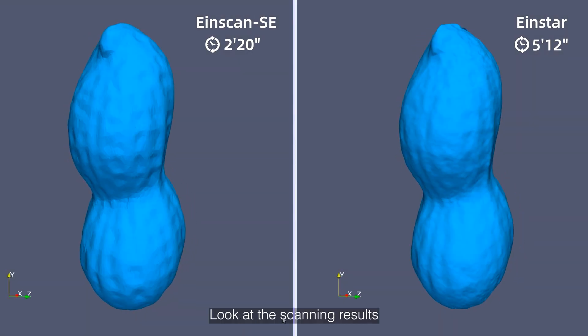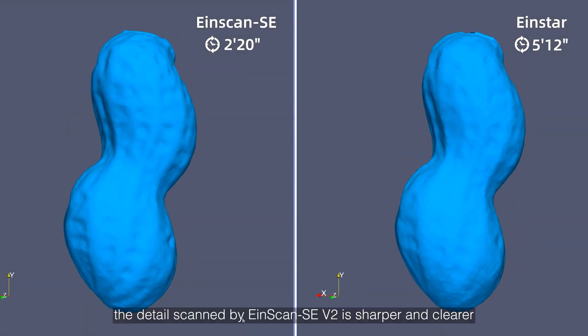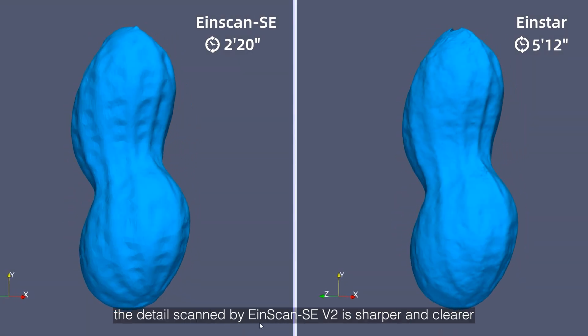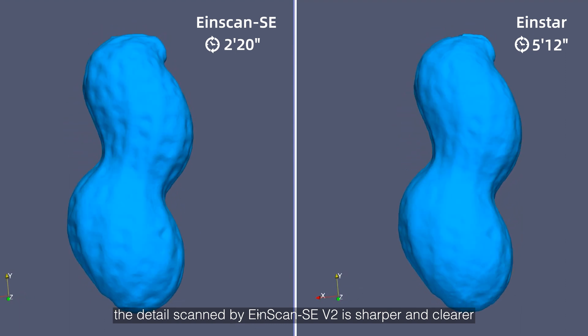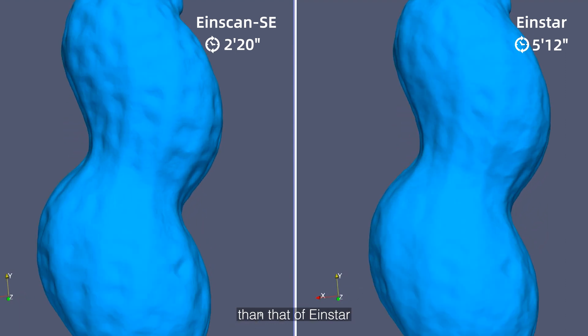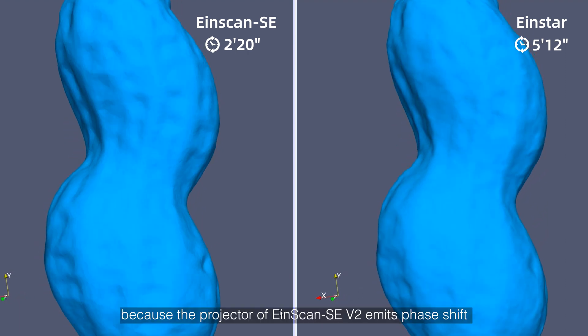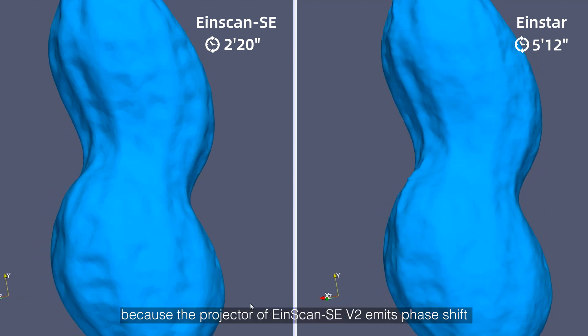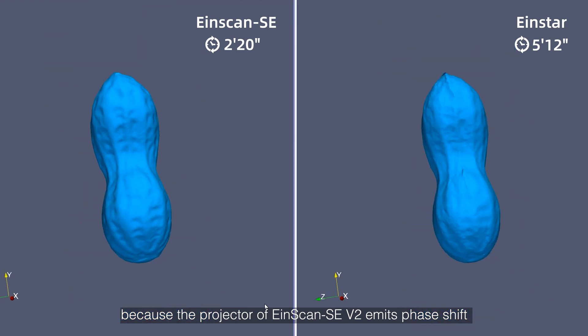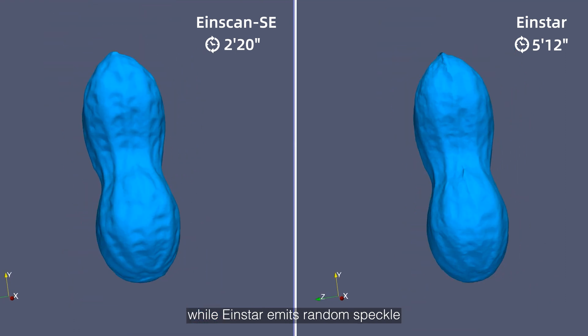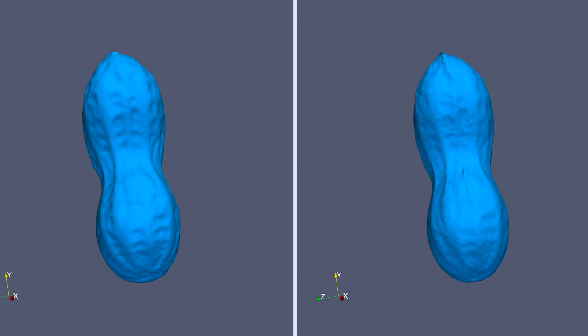Look at the scanning results. The detail scanned by EinScan SE is sharper and clearer than that of Einstar. Because the projector of EinScan SE emits fringe shift while Einstar emits a random speckle.